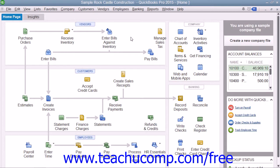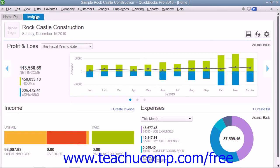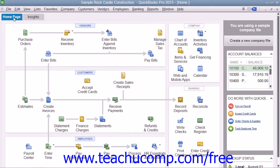QuickBooks Pro displays the Home window when you open a company file. Starting in QuickBooks 2015, the Home window contains two tabs: Home Page and Insights. The content of the Insights tab is shown by default in QuickBooks 2015, but you can switch between the two tabs by clicking their names shown in the upper left corner of the page.